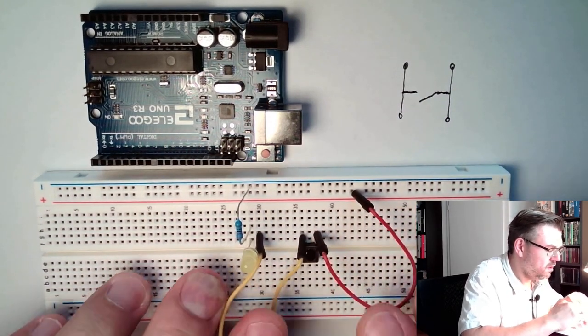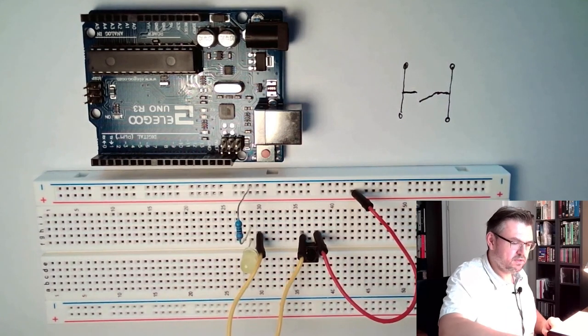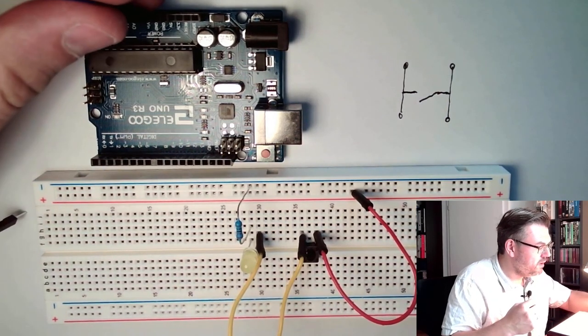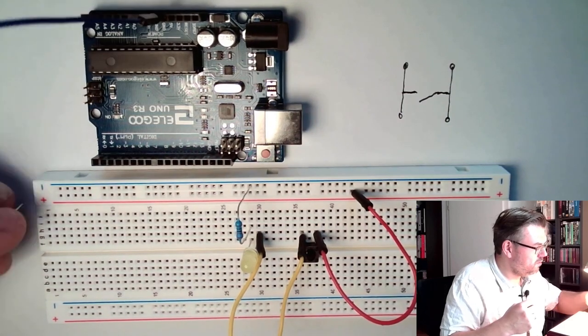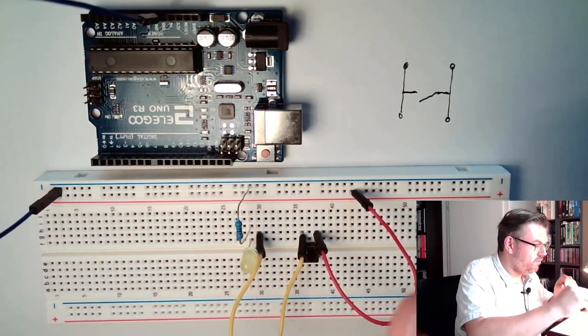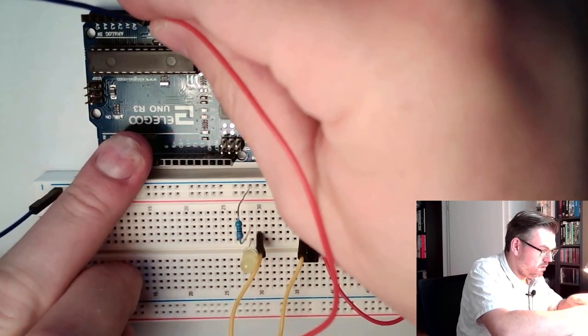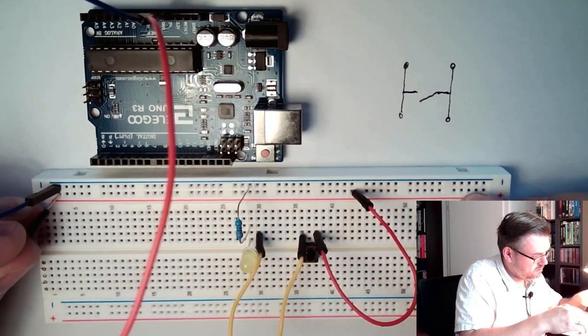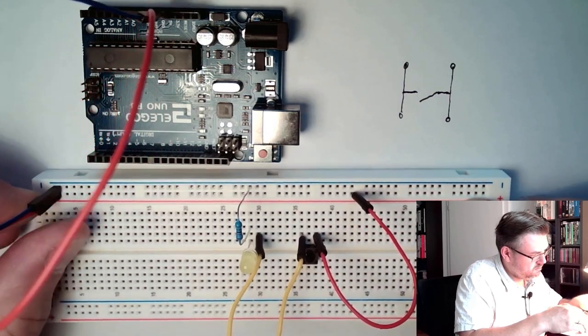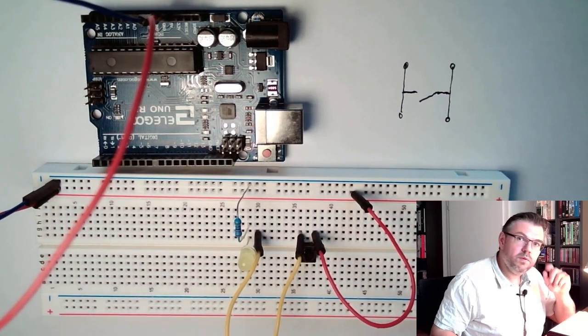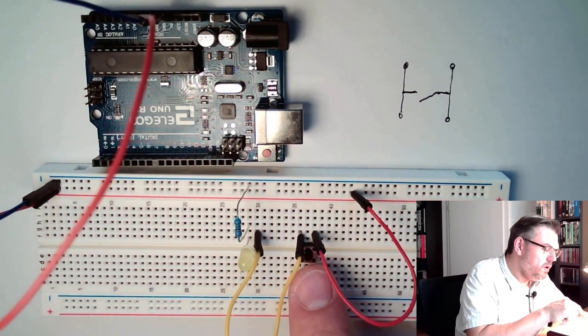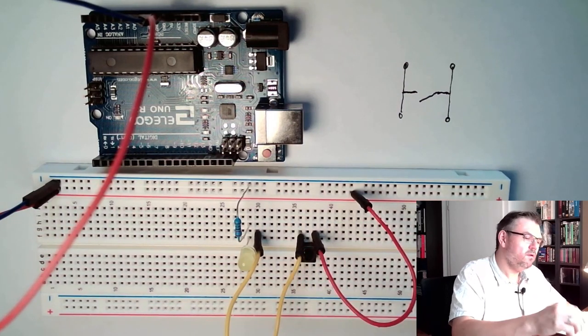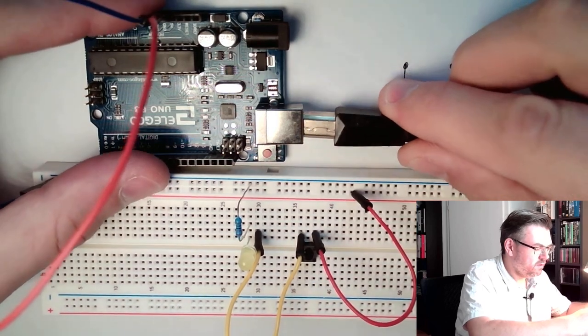And I will simply connect plus and minus. I will simply take them from the Arduino: ground to minus and five volts to plus. Now I should be able to show you the function of the button. I will plug in the Arduino.